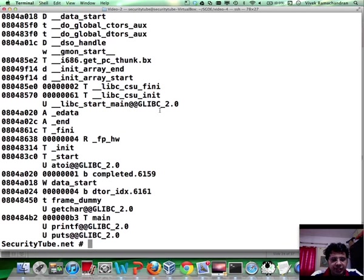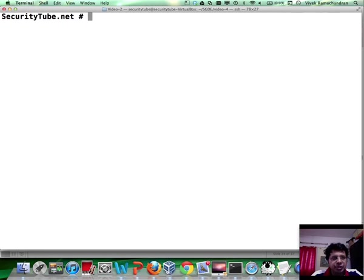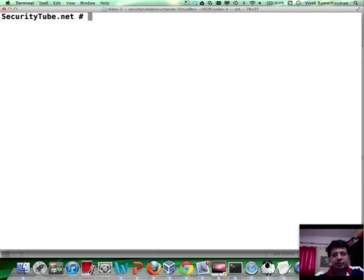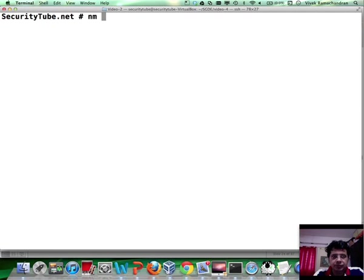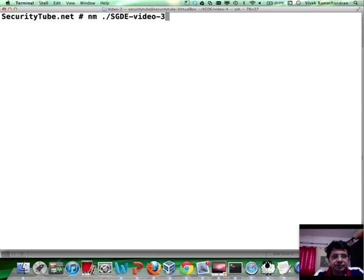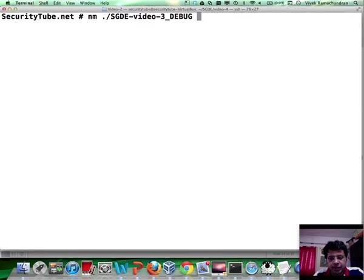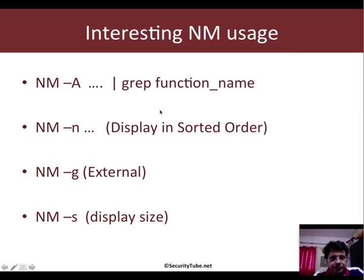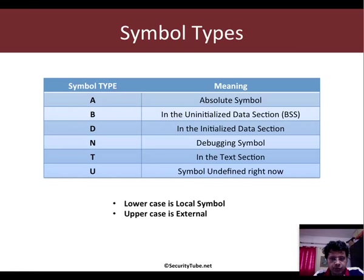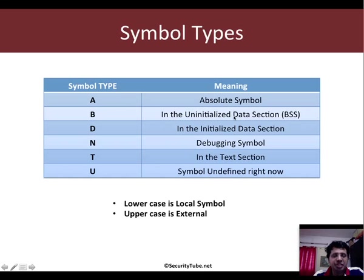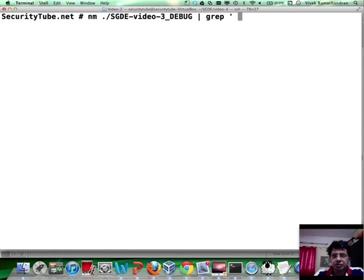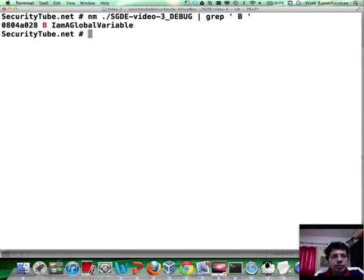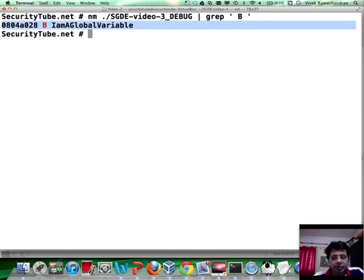One of the other interesting things we can do is simply go ahead and grep for various symbol types of interest to us. We could use the non-debug version as well. If you want to look at all the symbols in the BSS or the uninitialized data section, the symbol type is B. Let's just do a quick grep on capital B. As you can clearly see, we get our symbol i am a global variable.